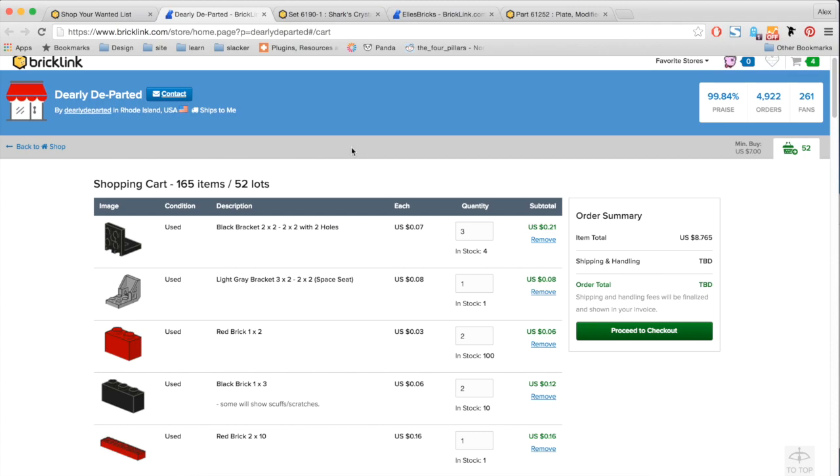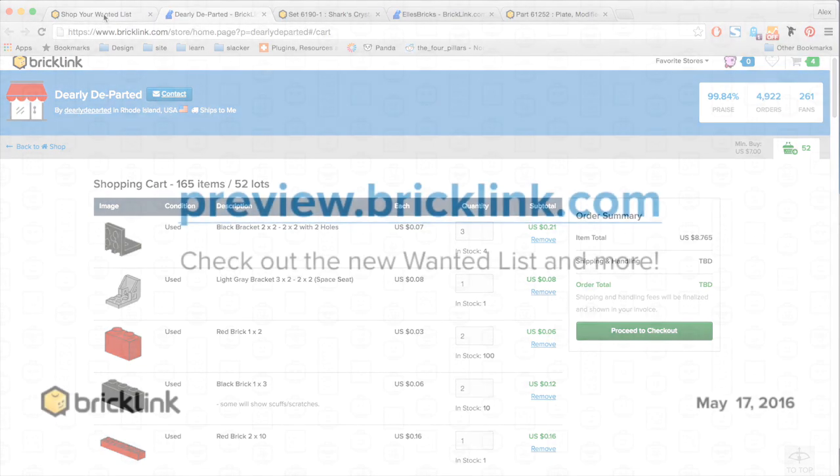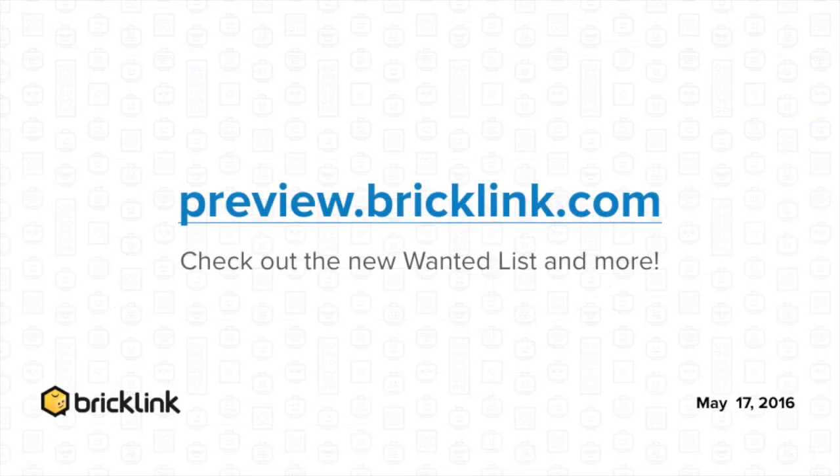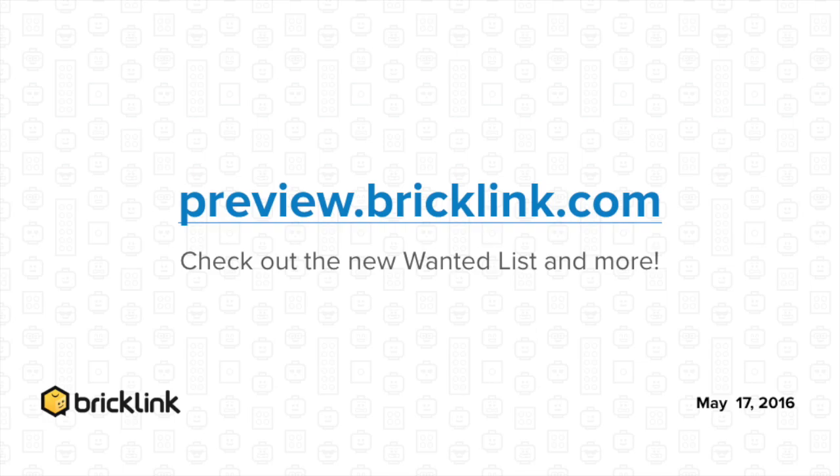So not every feature was covered today, so I encourage you guys to explore the wanted list for yourself. We look forward to getting your feedback, and I hope you guys have fun with the new wanted list.